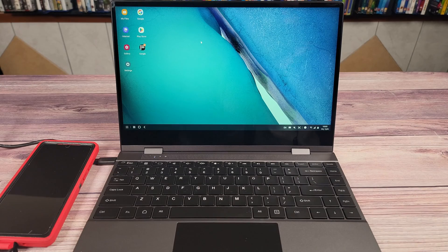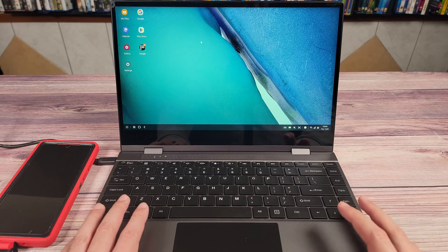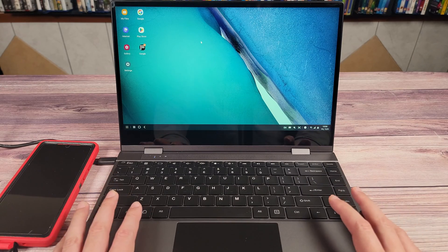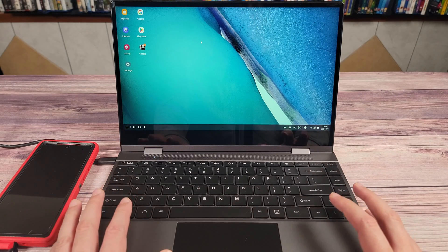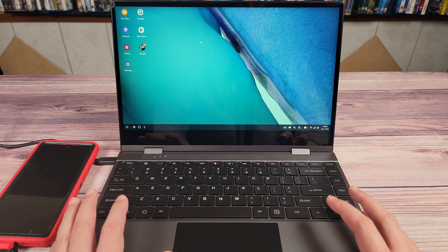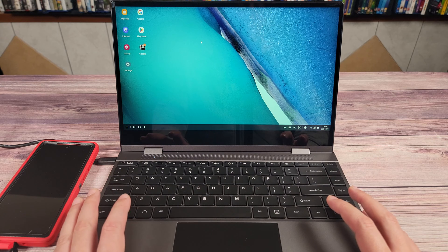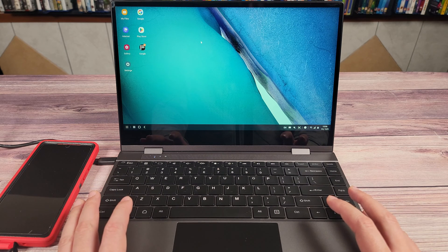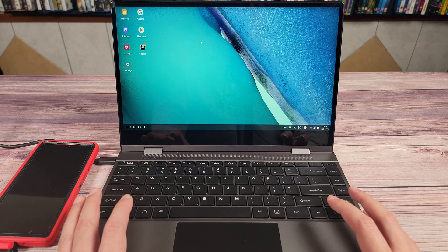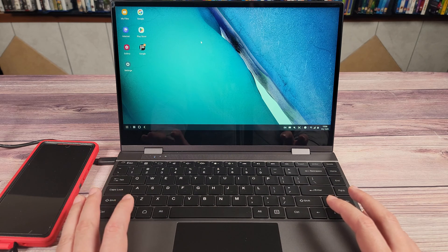What's going on everyone? Today we are taking a look at the U-Perfect X LabDoc. This is a portable 13.3 inch 1080p touchscreen DeX monitor.